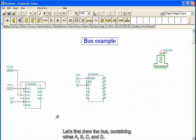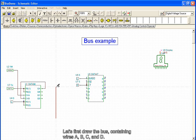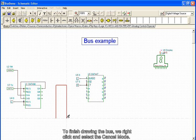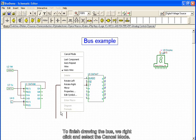Let's first draw the bus containing wires A, B, C, and D. To finish drawing the bus, we right-click and select the Cancel mode.